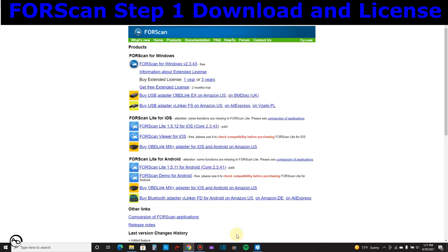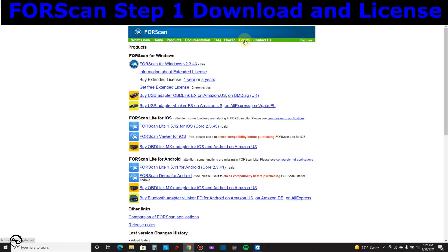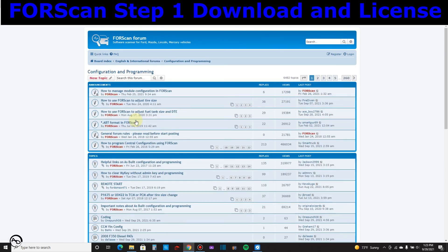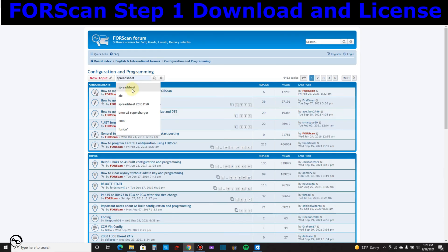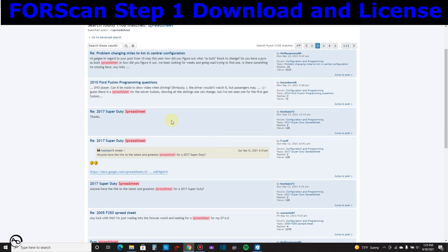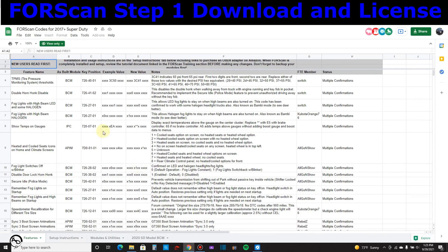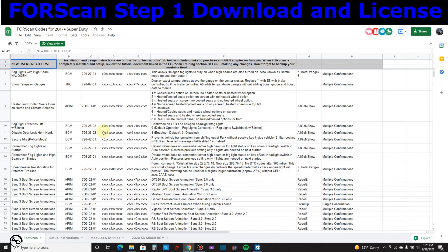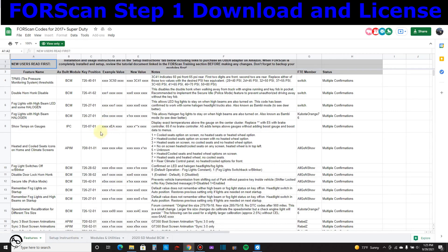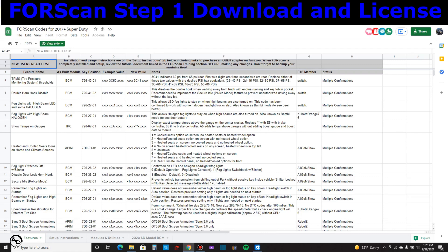It's done — downloaded and installed. Now we need to license it. Go back to forescan.org and click 'Forum.' The forum has various topics; 'Configuration and Programming' is the biggest one. You can also find spreadsheets here — for example, there's a Google Docs link with a 2017 Super Duty spreadsheet listing possible changes. We'll get into the spreadsheet aspect in video three.